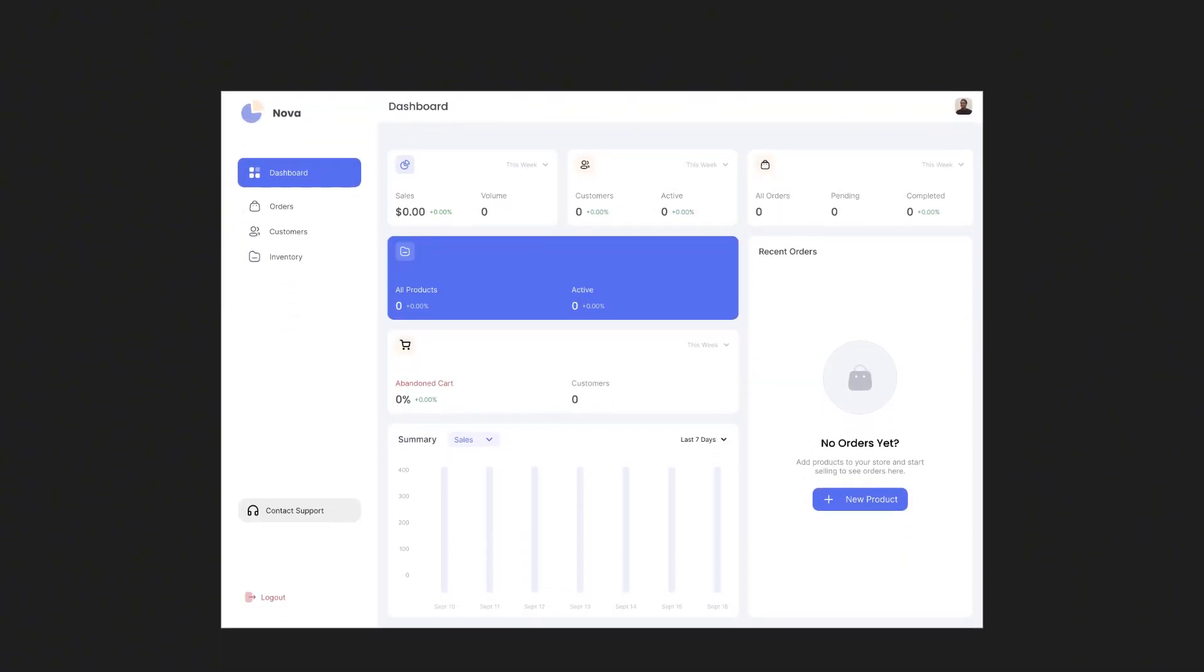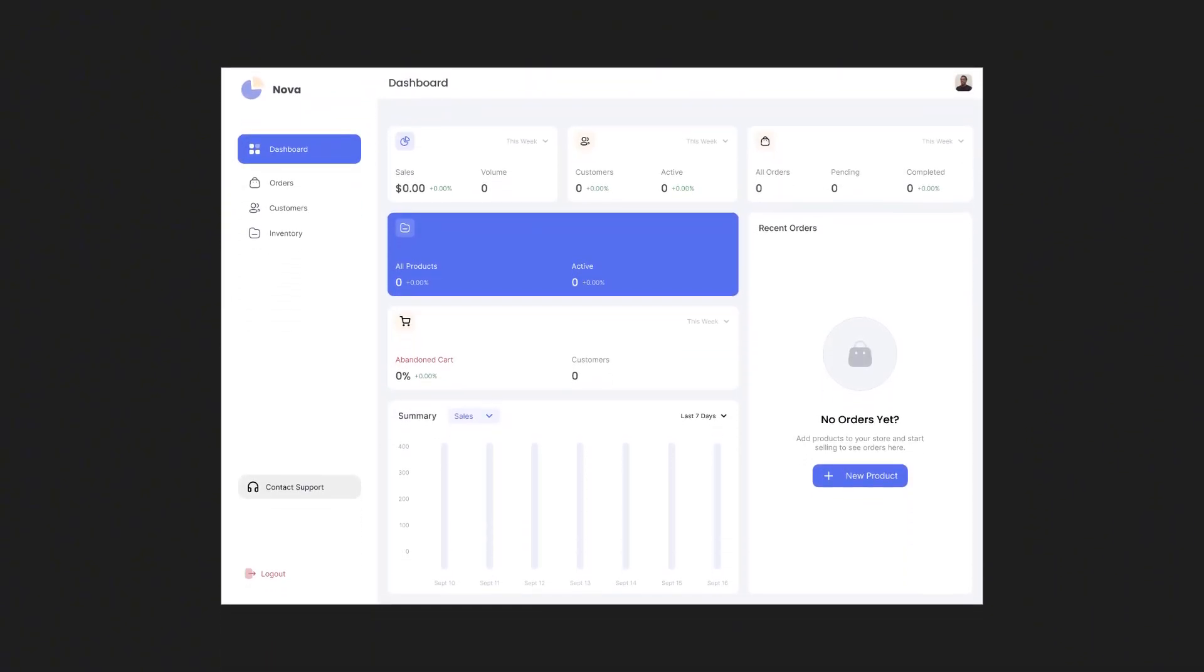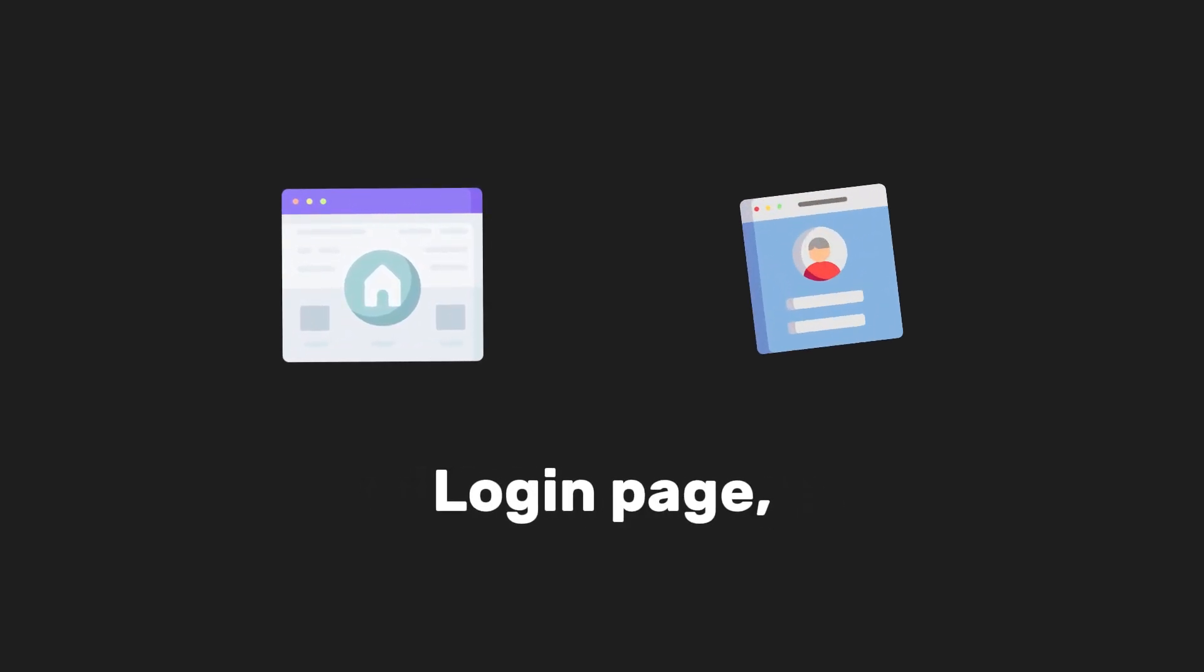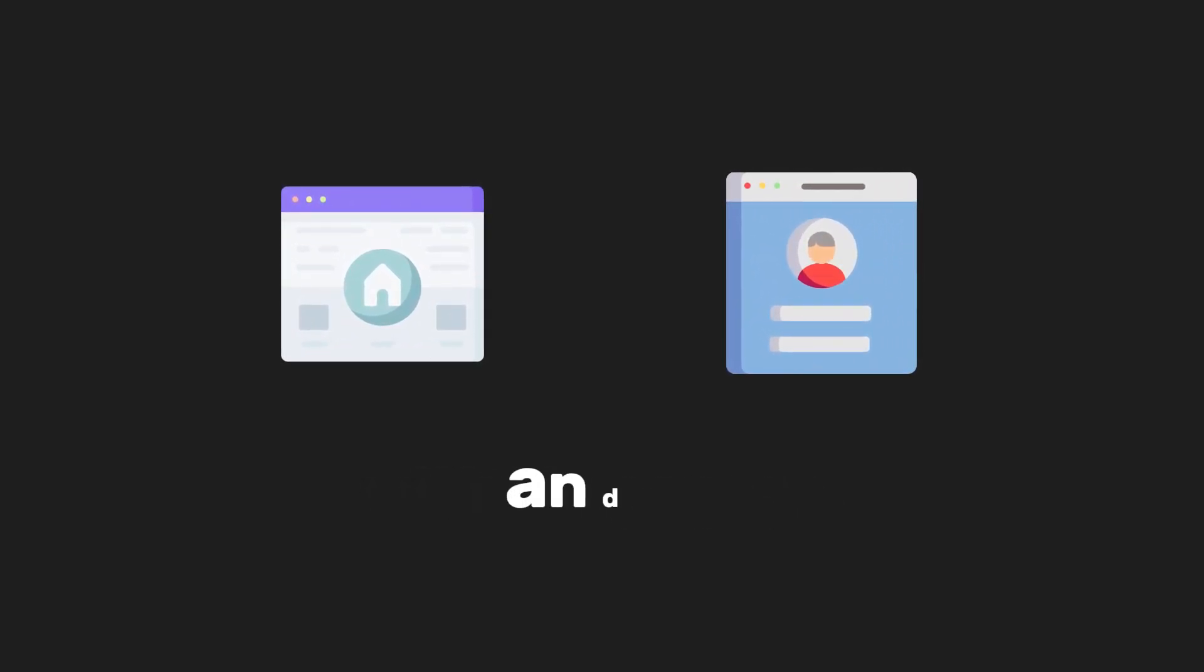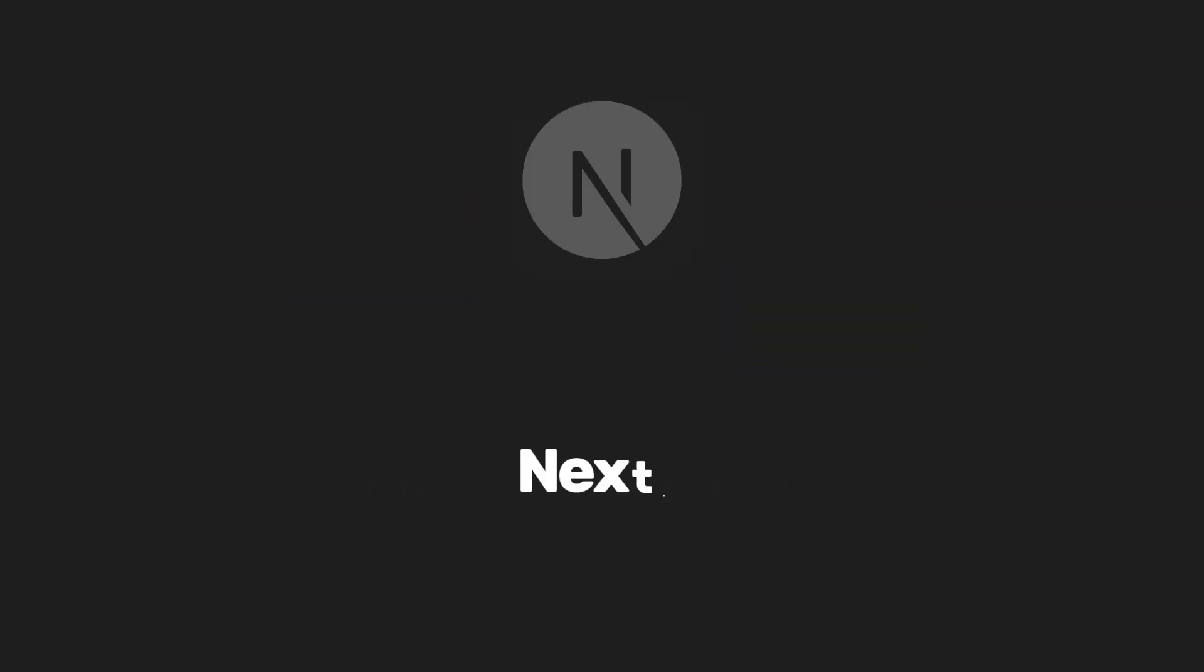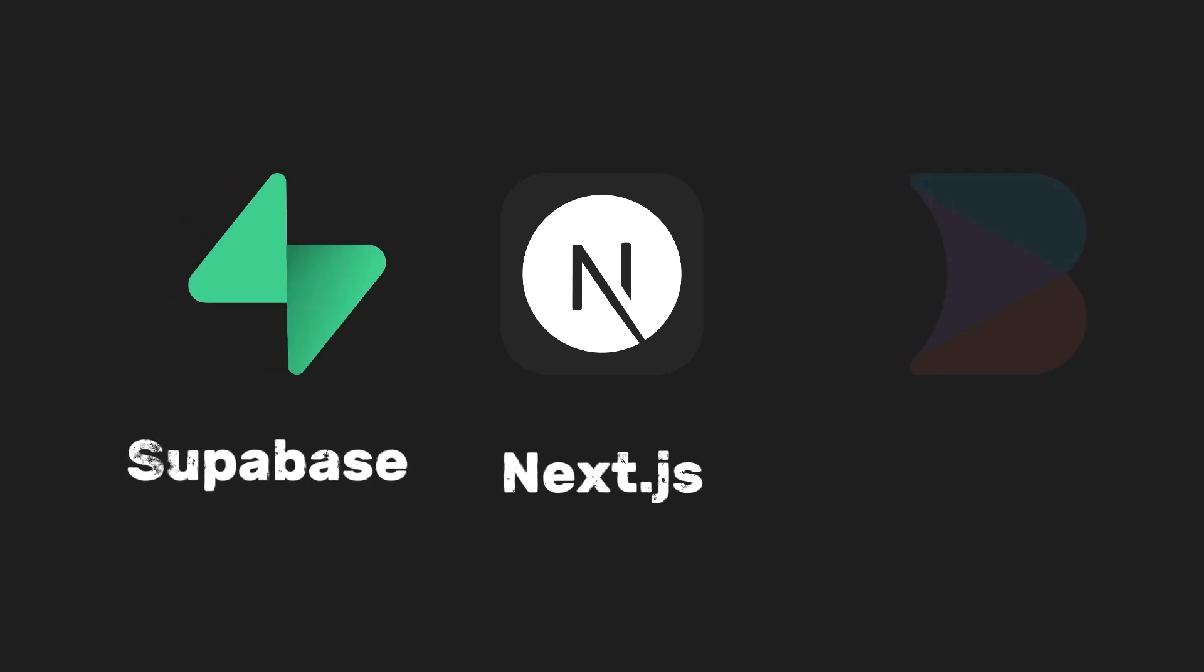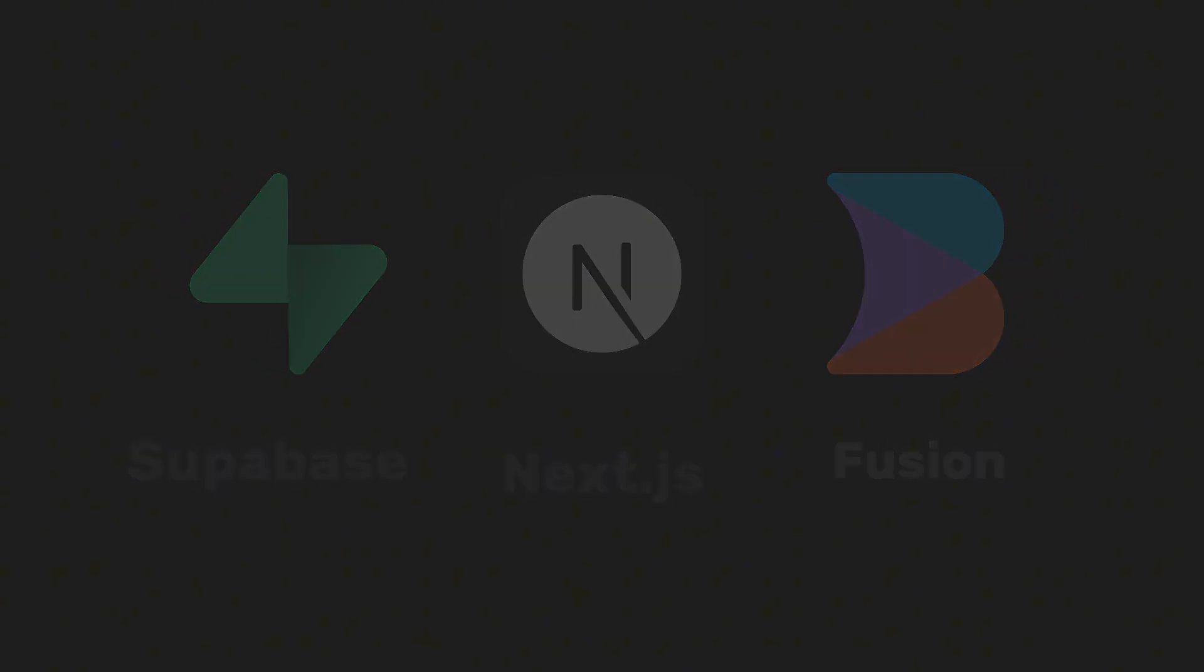Alright, so today we're building a fully functional SaaS dashboard with homepage, login page and more using Next.js, Supabase and Fusion. Something that looks clean, feels fast and actually works like a real product.